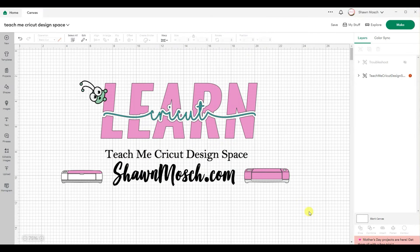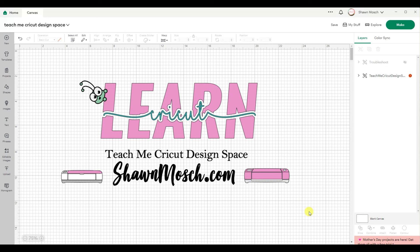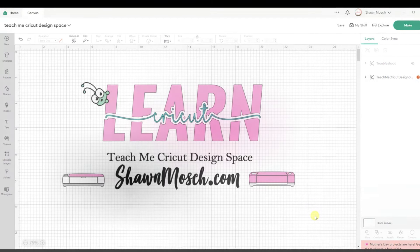Hi, this is Shawn Mosh from ShawnMosh.com. I love to teach people how to use their Cricut and Cricut Design Space. I feel like if you understand how to use the software, you can do anything you can imagine.